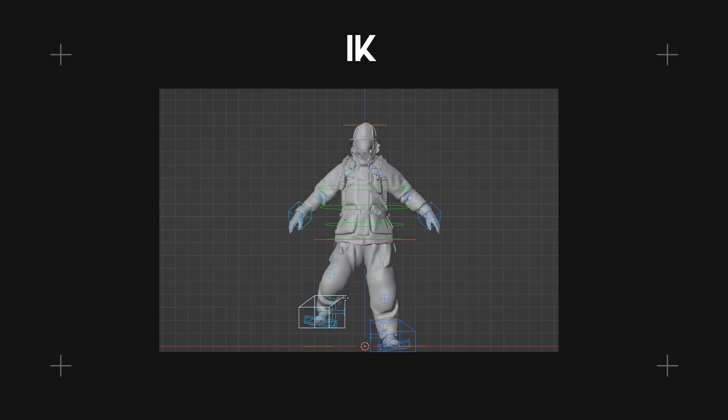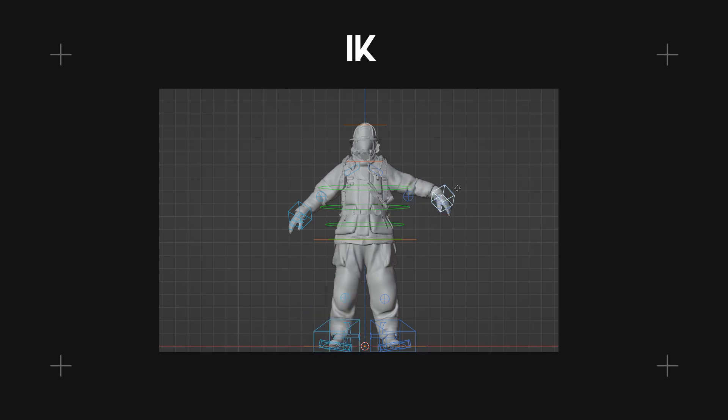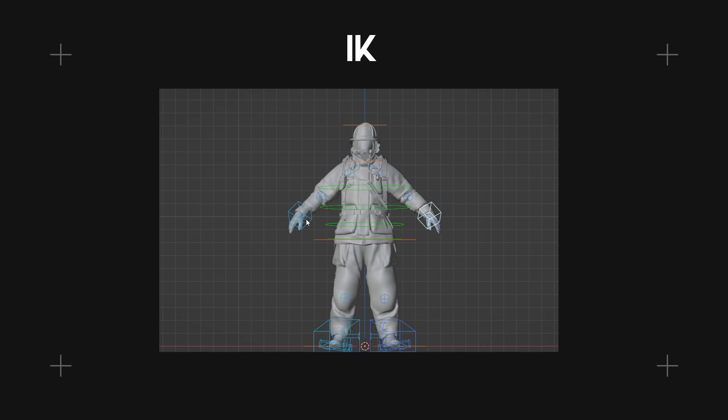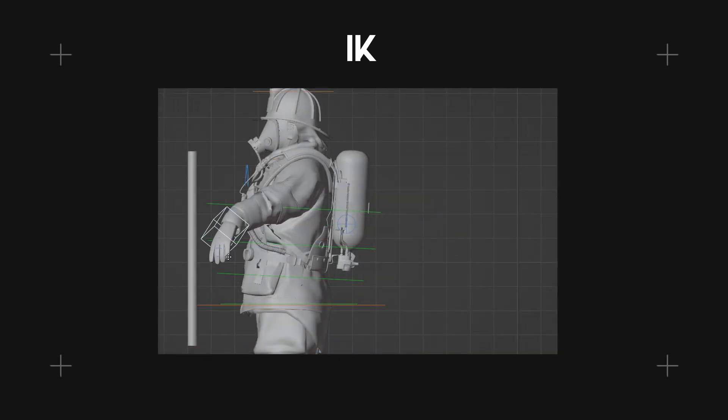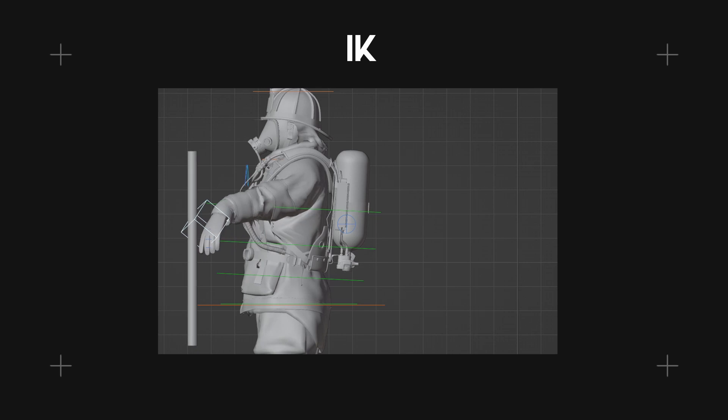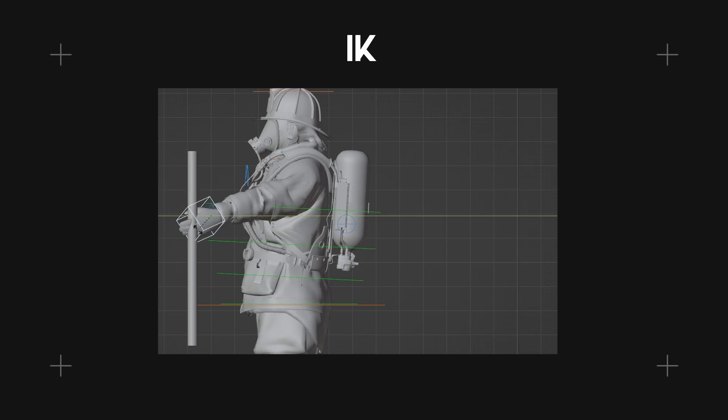The primary advantage of IK is its ability to simplify the animation process, particularly for complex interactions and movements. For example, when animating a character reaching for an object, IK allows the animator to directly control the position of the character's hand and the system automatically adjusts the rotations of the shoulder, elbow and wrist joints to create a natural arm movement.